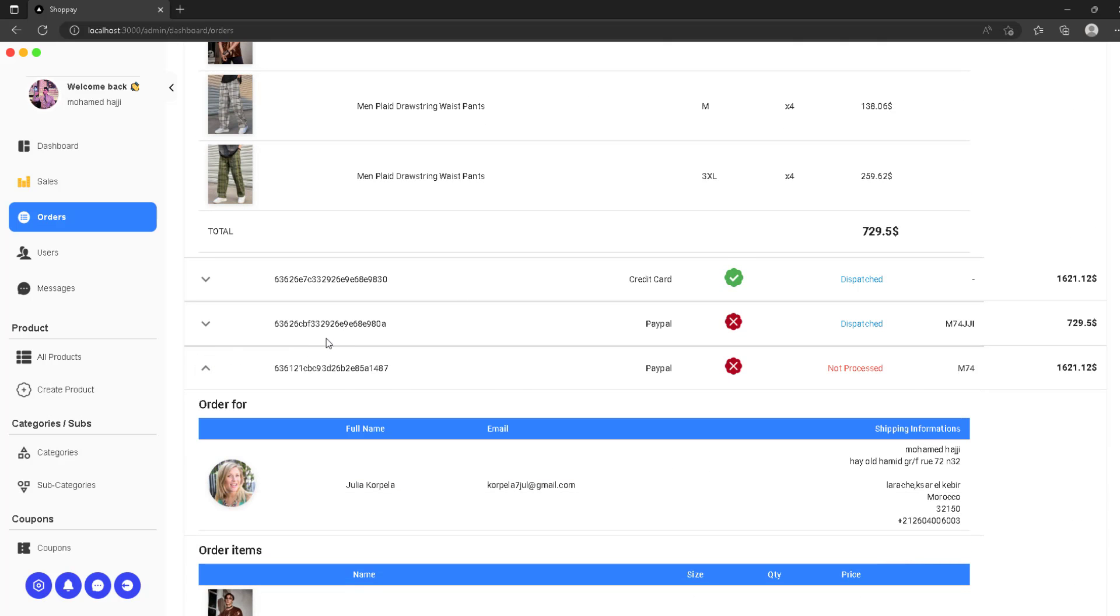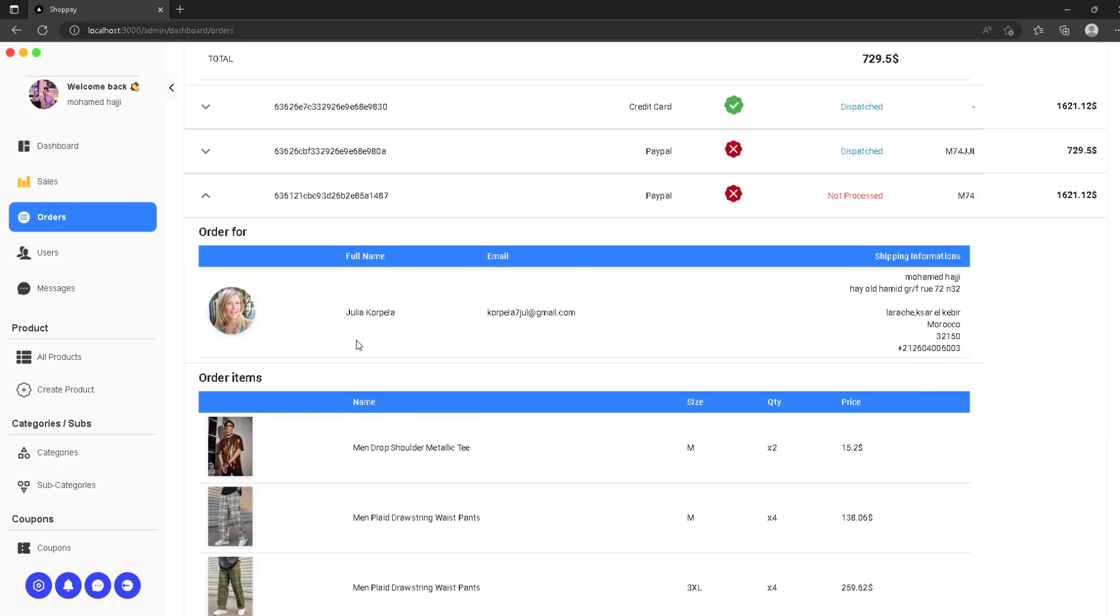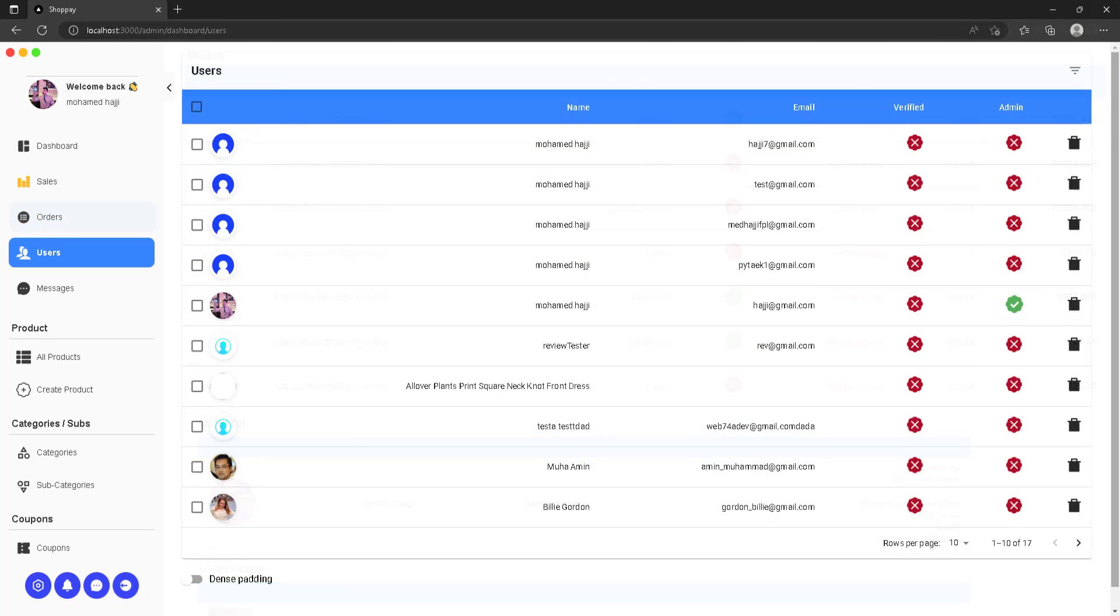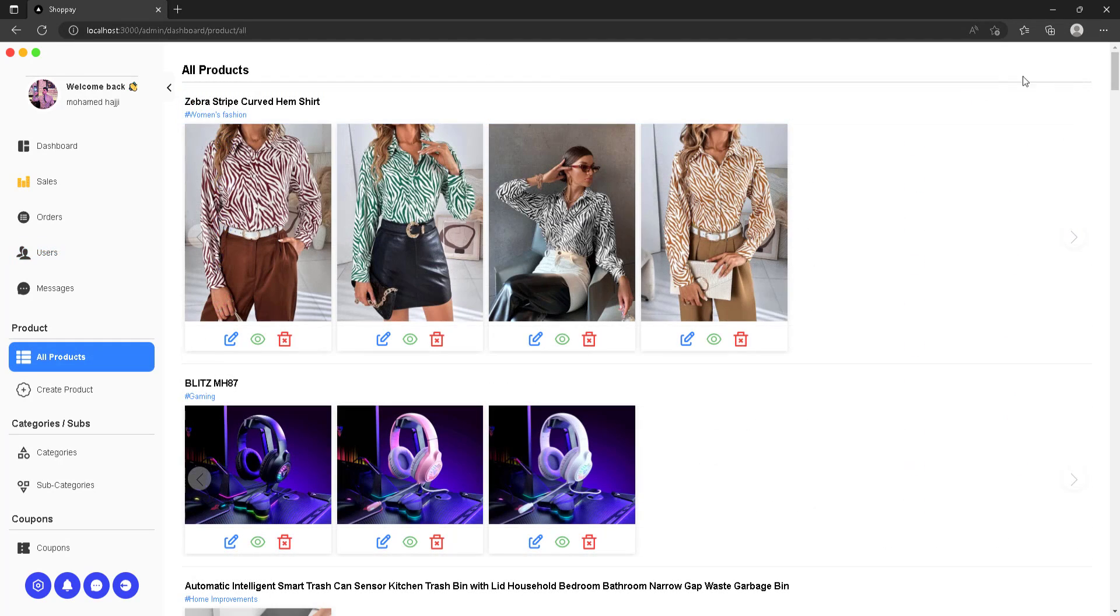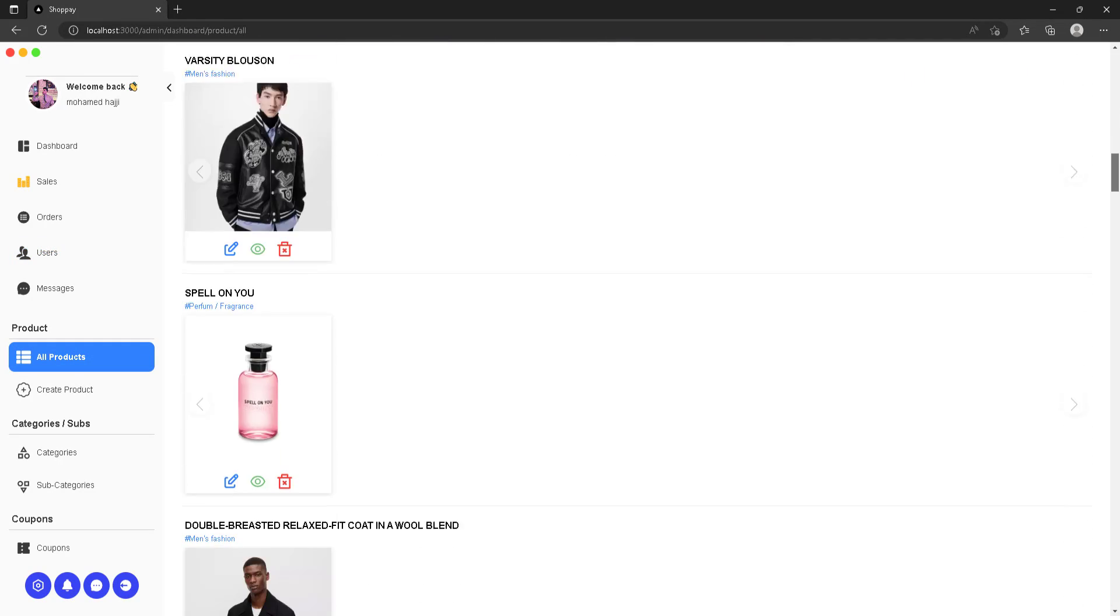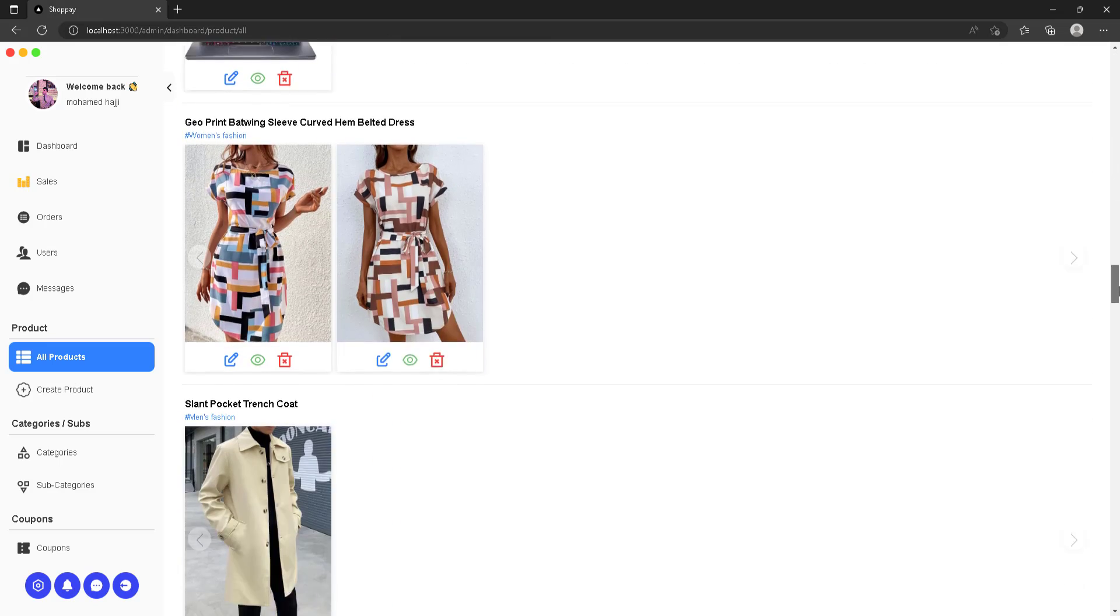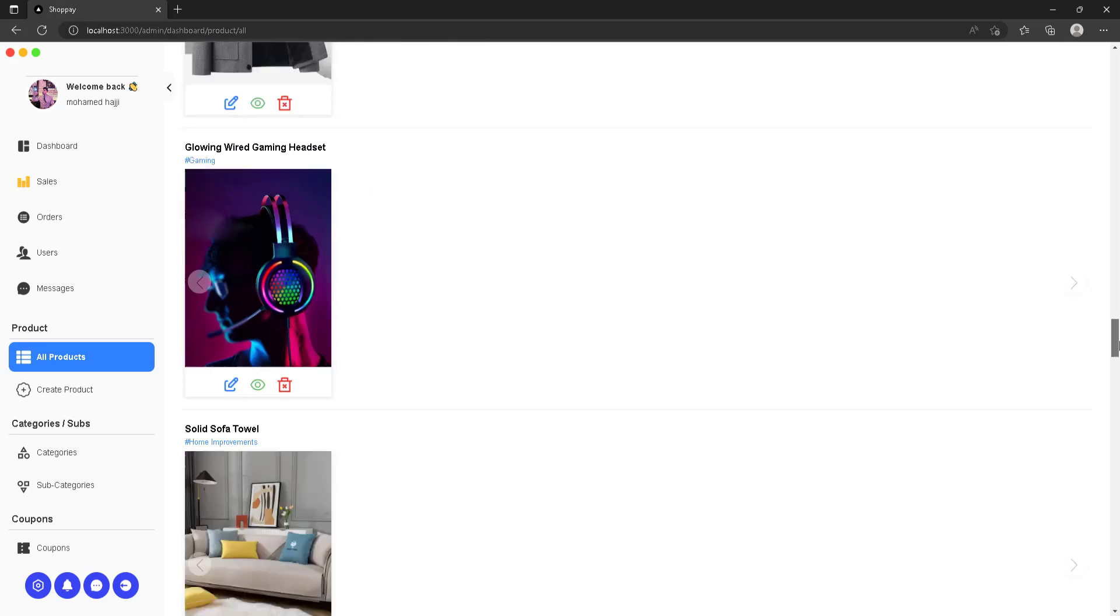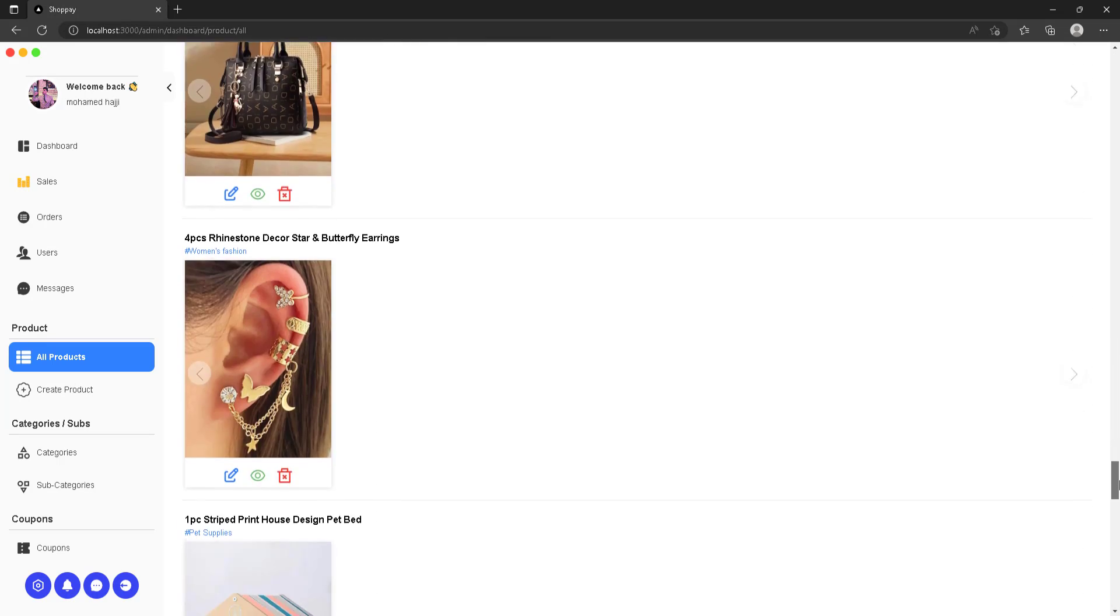We also have a page for users when we can see all the users and manage them. We also have a page for our products when you can see all the products grouped, showing all different sizes and sub-products for that product exactly. You can edit them, delete them.